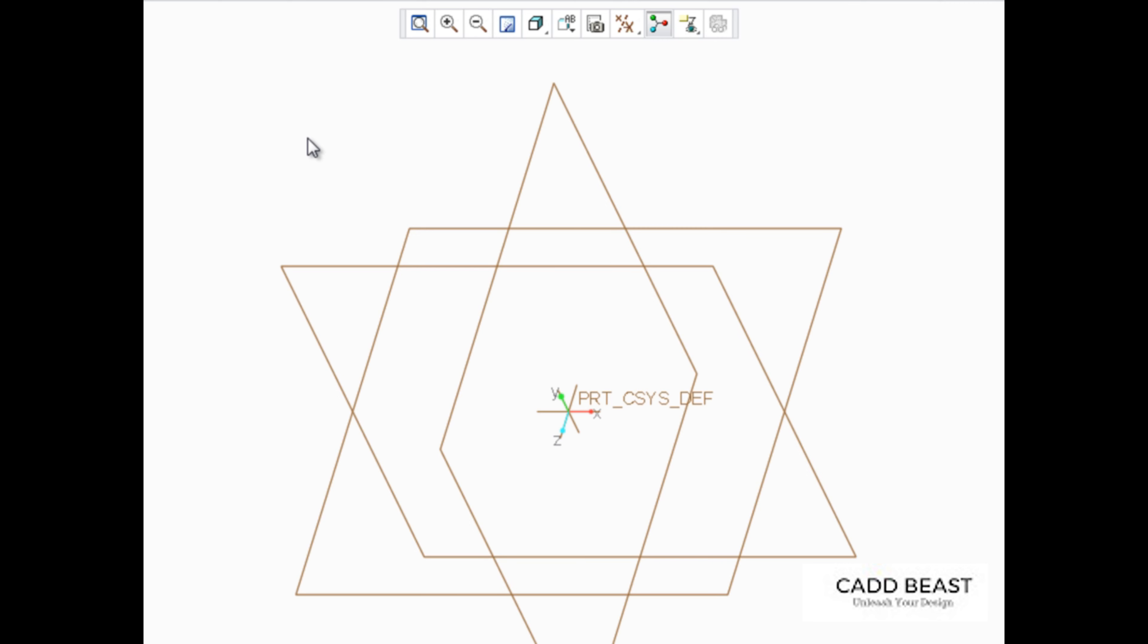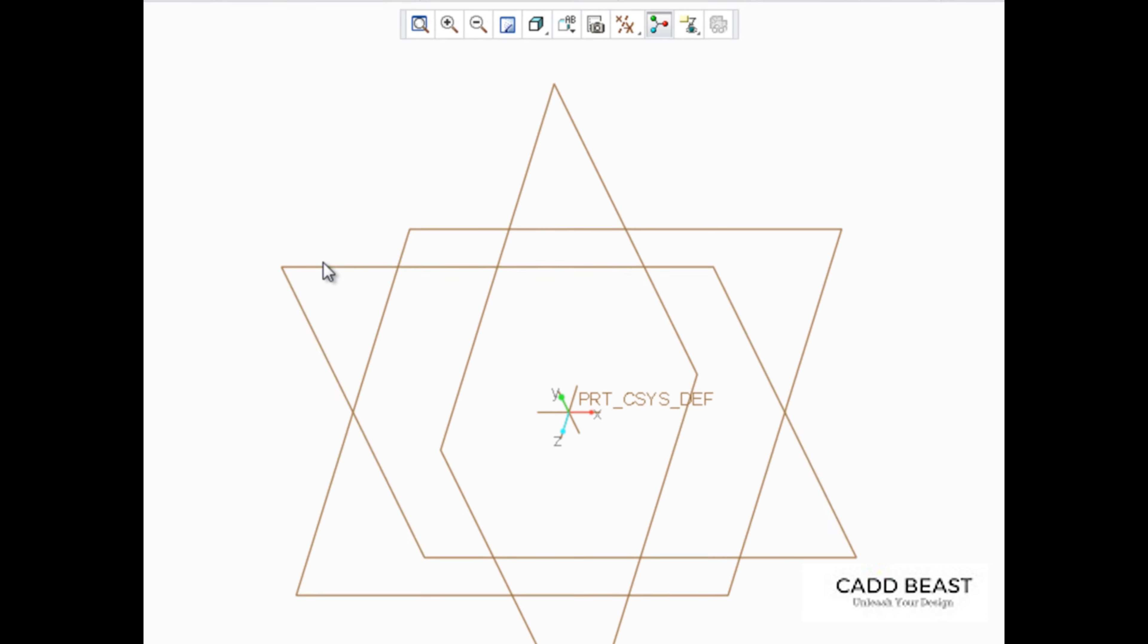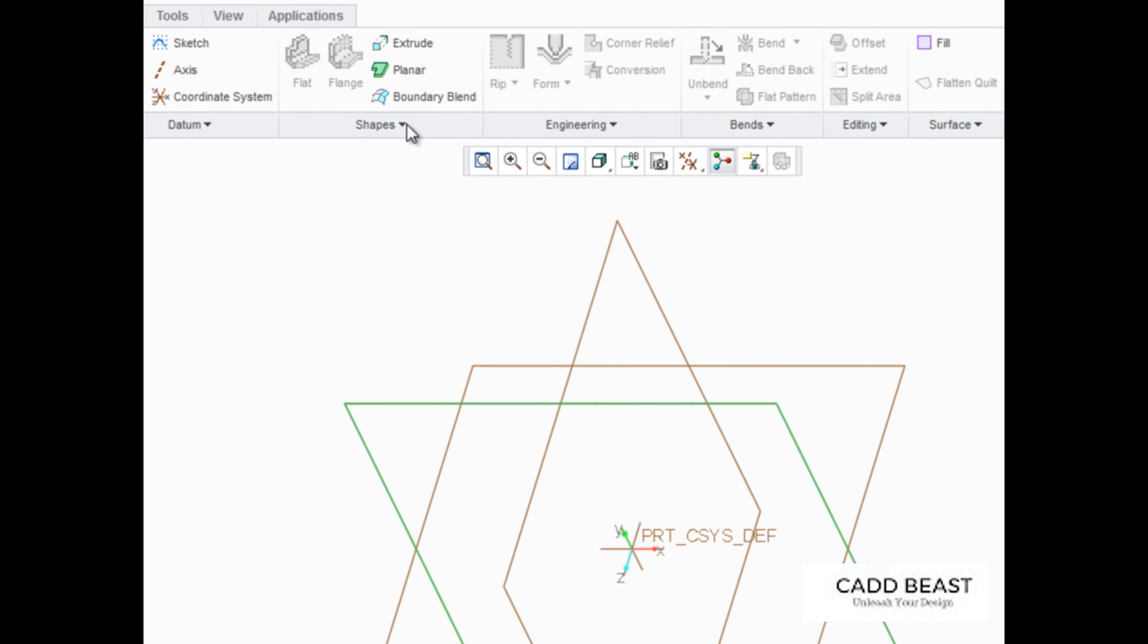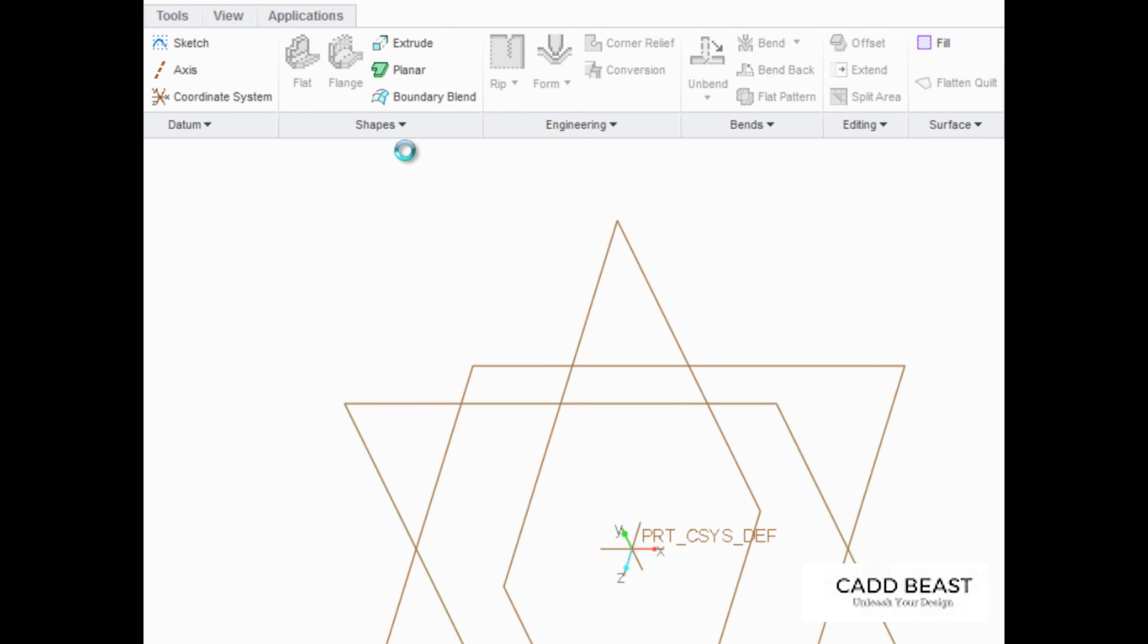To start our sketch, let's select Datum Plane Front as the sketch plane, and then start the Revolve tool from the Shapes group drop-down menu.